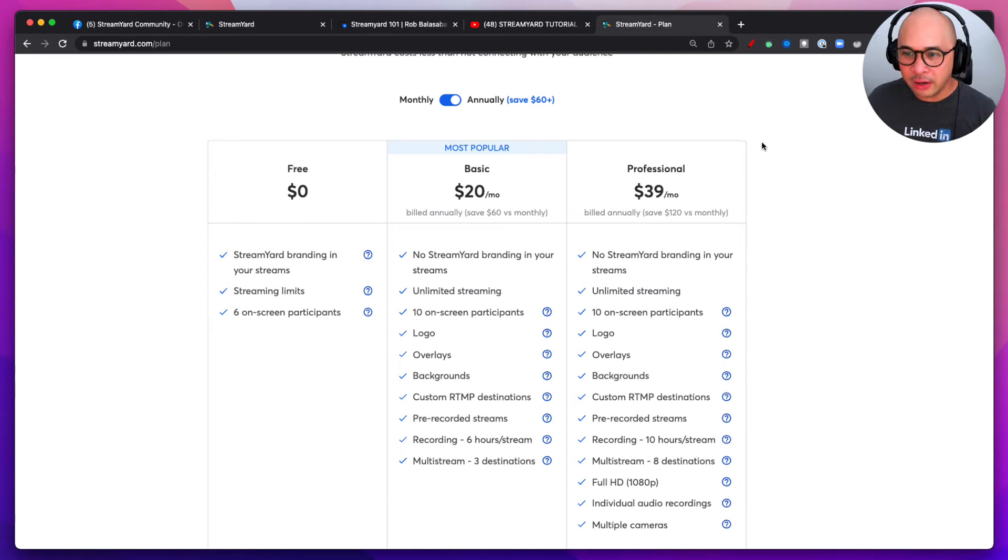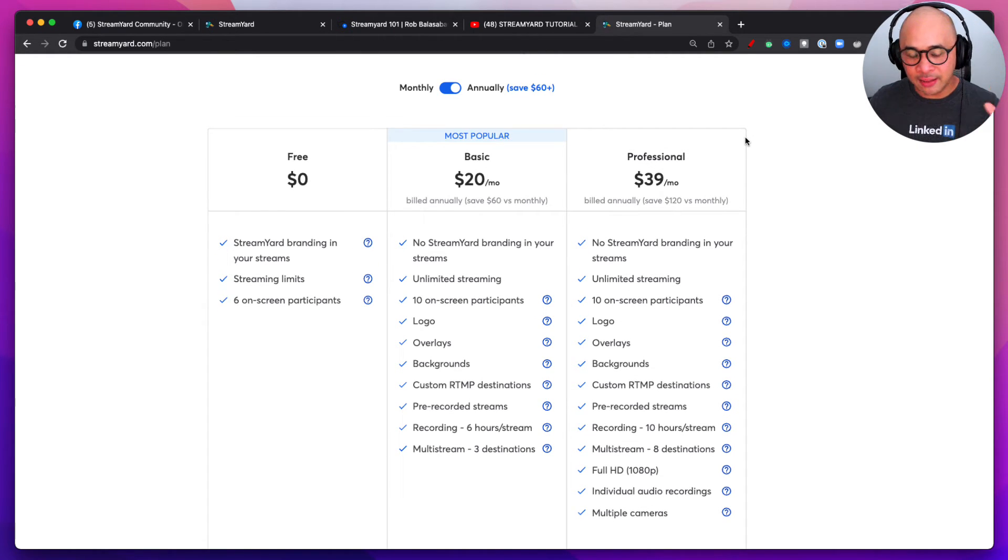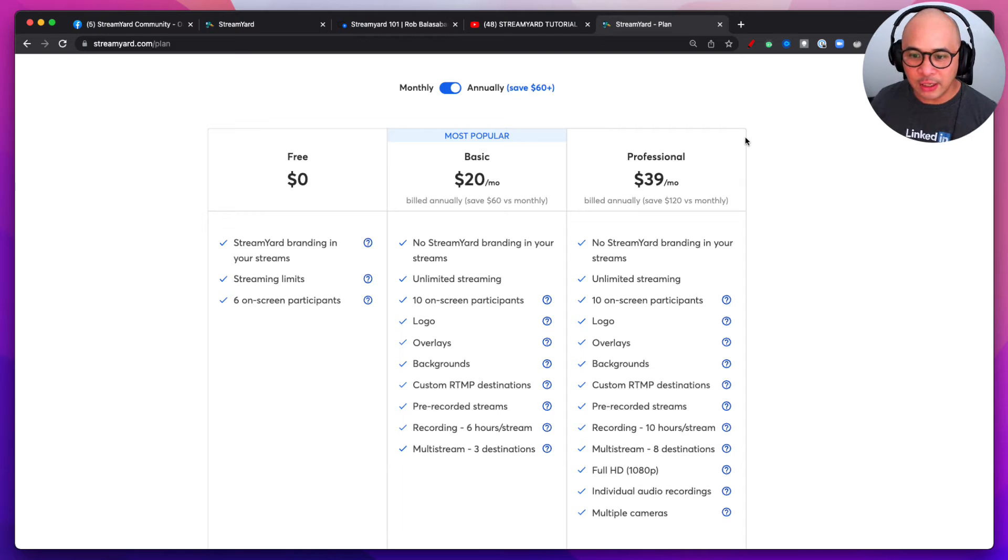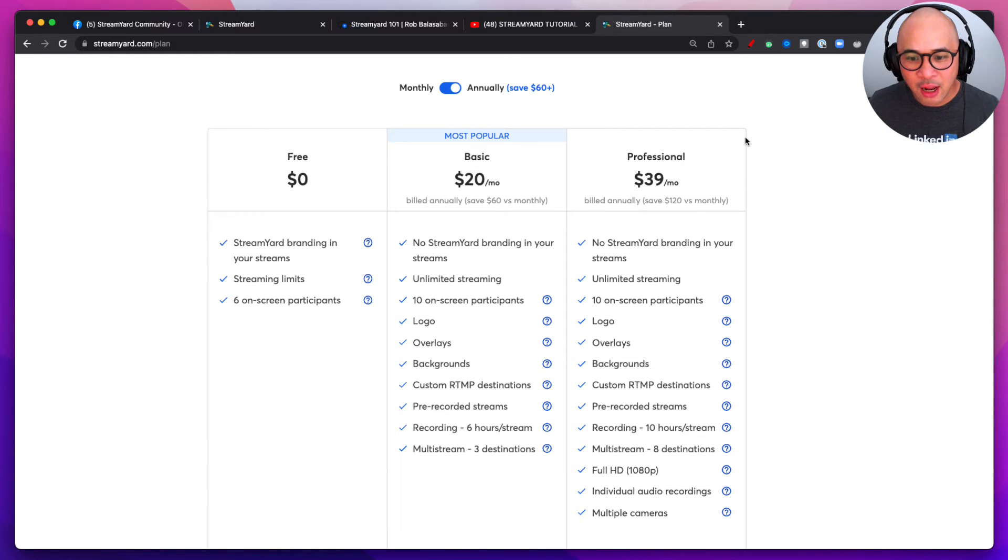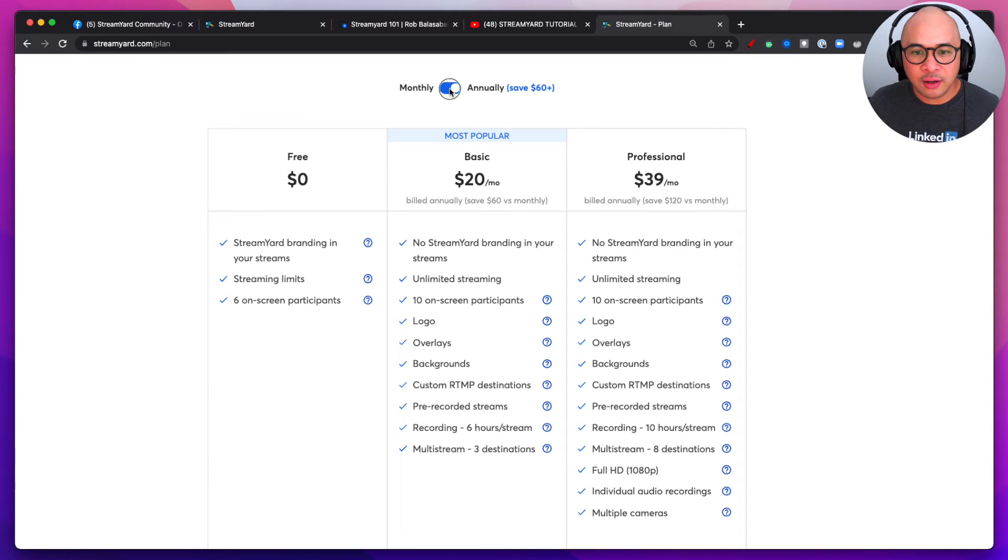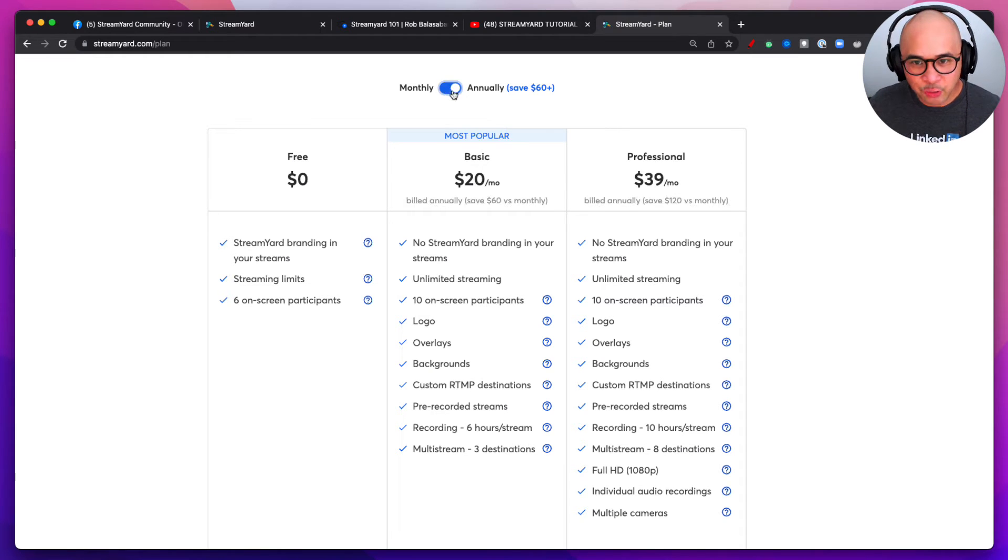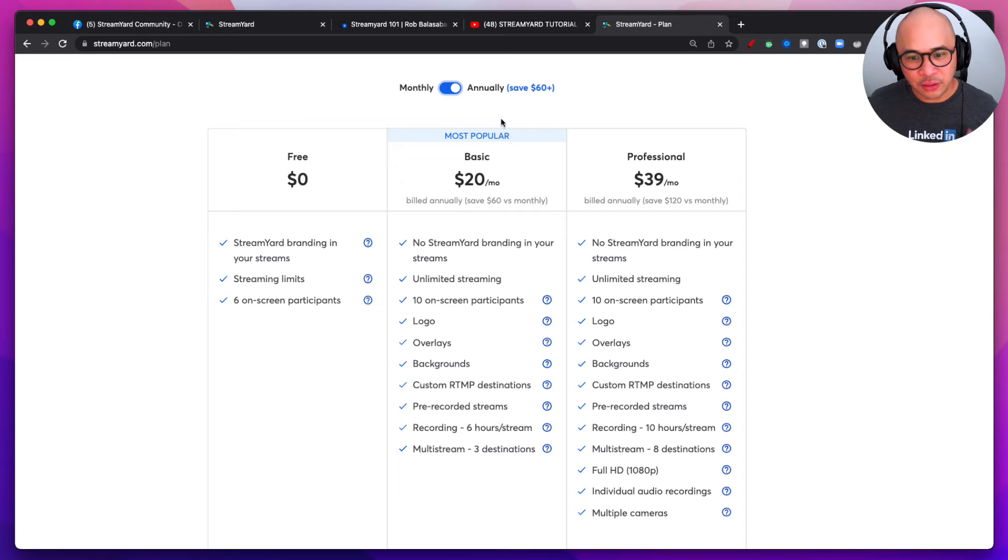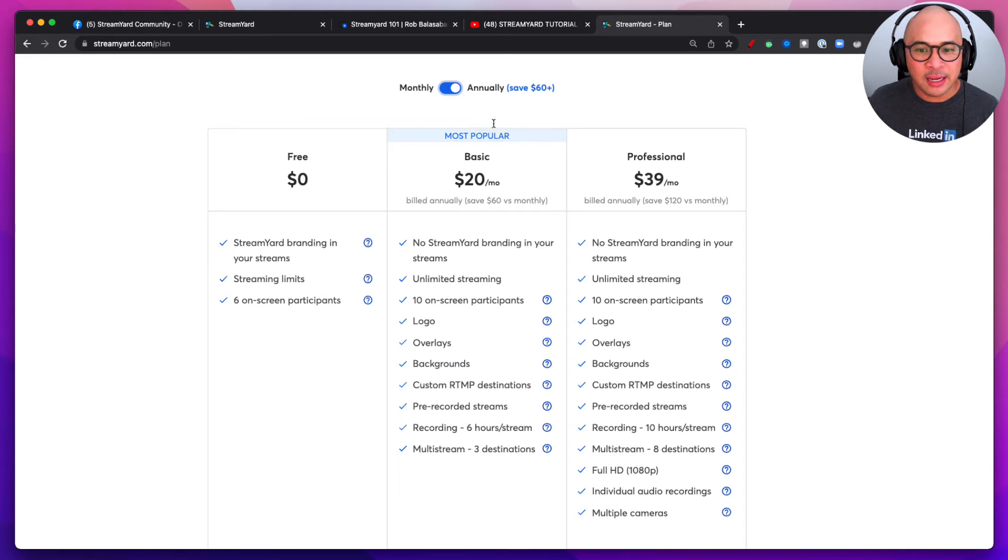So as far as the StreamYard pricing plan, again this could change by the time you watch this video. Could have changed already, massively or a little bit. But as of right now there are monthly and annual plans. Of course, if you go annual then you can save a little bit of money. All right, but you can go monthly or annual.